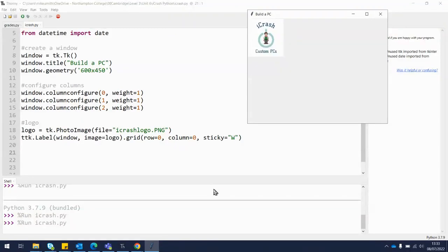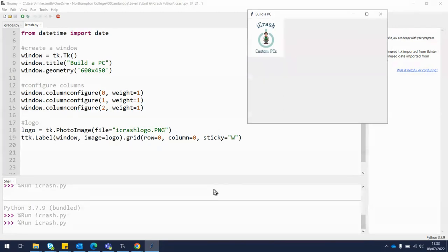We have a window created using the tkinter library and we've added a logo to it. There are a couple of extra things we want to put at the top — first, the date would be useful for the users to see. We also want to add some labels to explain what's going on. We'll put the date on, then a title, and that'll be it for this section.